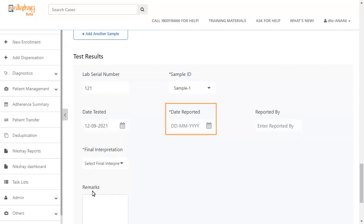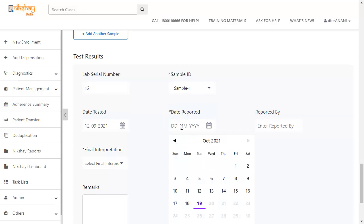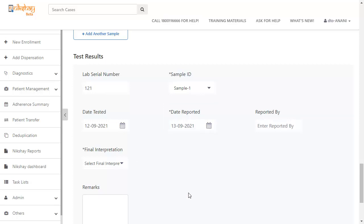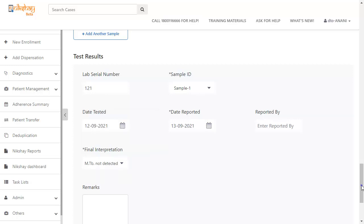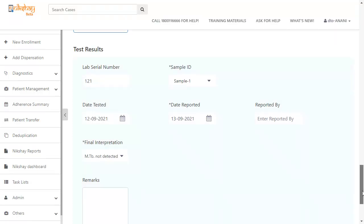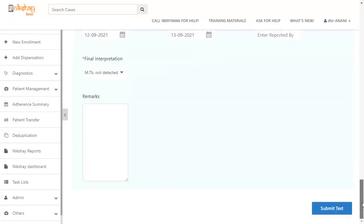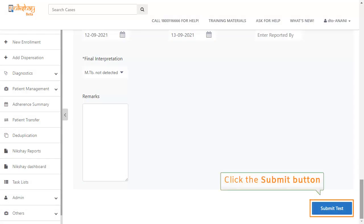Next, you have to enter the date reported. The next field is for final interpretation. Here, you have to select the result of the test. Once all the important details have been entered, click the submit button.